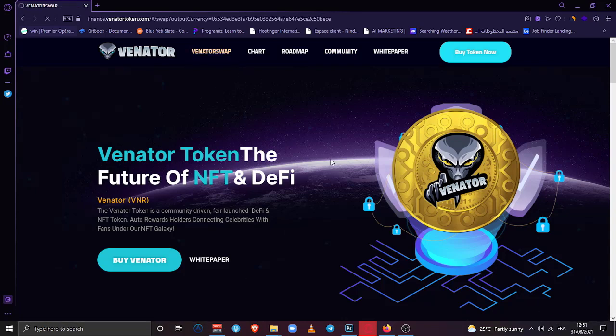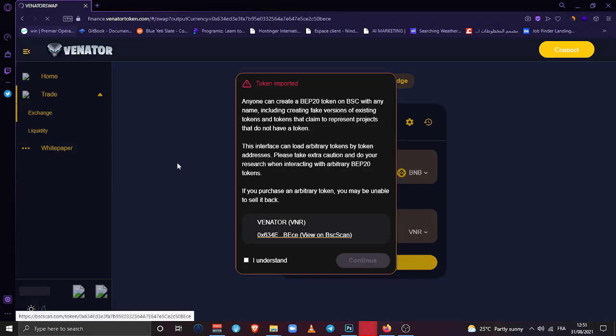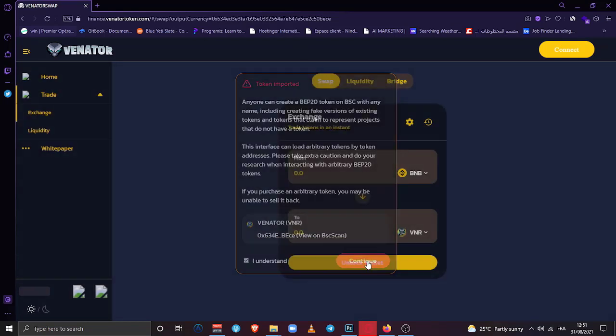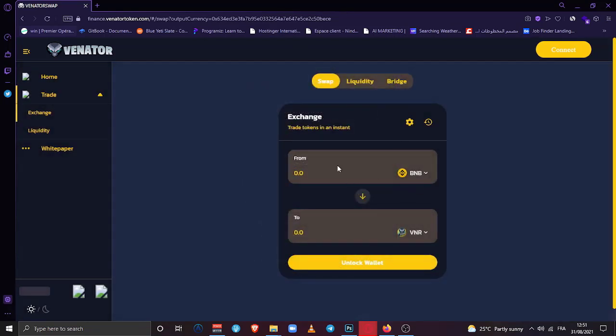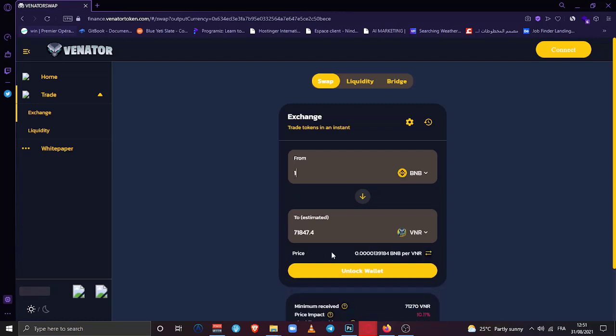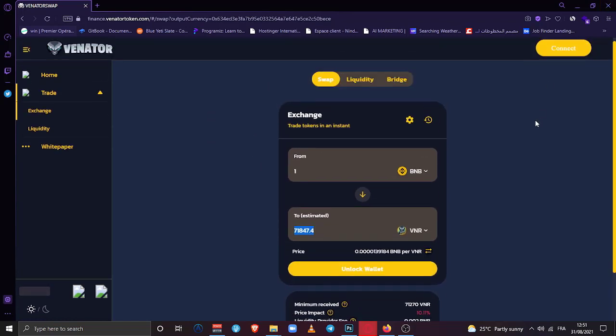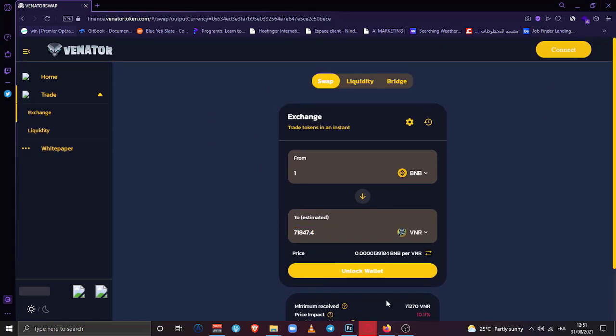Let's start with looking at the Venator swap itself. So here it opens like automatically, finance.venatortoken.com. Here it opens, you click 'I understand,' continue. Now I can put, for example, one BNB and see how many I will get. Yeah, I will get this amount of Venator tokens, which is a good amount for this price. What else we have to do is, yeah, you simply click buy and unlock your wallet.